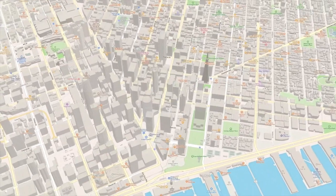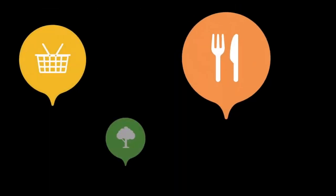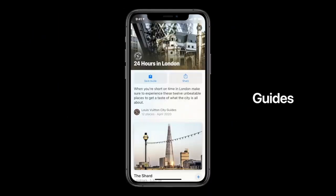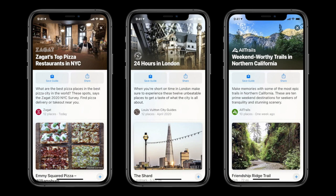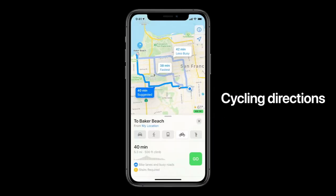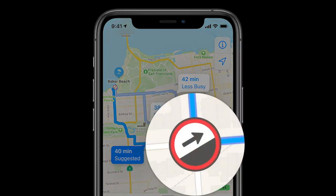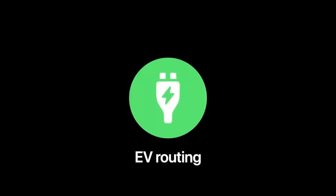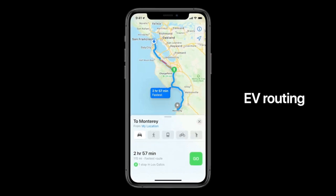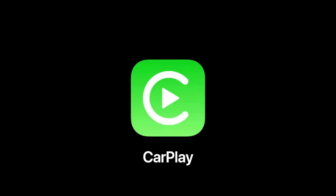Even more changes are coming to the Maps app. Apple adds 3D view to even more countries. There are now guides from popular places to help you know what to do there. They've also added cycling routes and directions showing elevation and other metrics, plus electric vehicle routing — it shows where to charge your EV, your current battery percentage, and the closest charging locations.